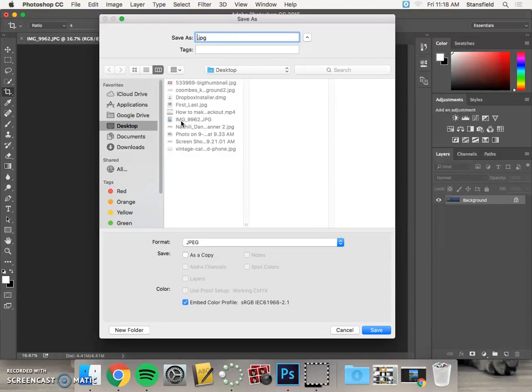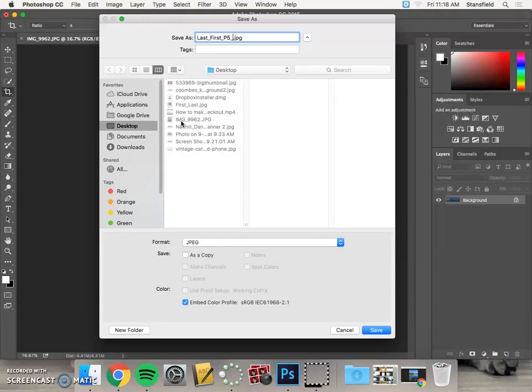I'll just type in last name underscore first name underscore period. In this case we're period five underscore assignment. So in this case I'm going to call it last_first_p5_banner, and then everything instead of a space there's an underscore so it's a single file name.